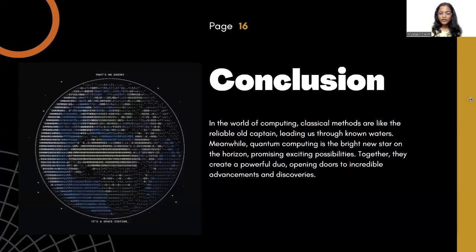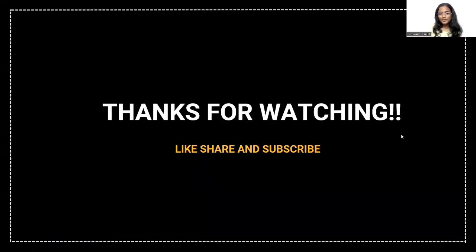Conclusion: in the world of computing, classical methods are like the reliable old captain, leading us through known waters. Meanwhile, quantum computing is the bright new star on the horizon, promising exciting possibilities. Together, they create a powerful duo, opening doors to incredible advancements and discoveries. Thanks for watching.